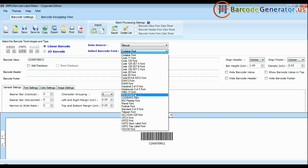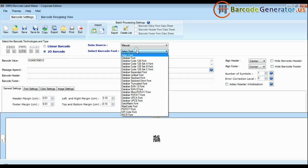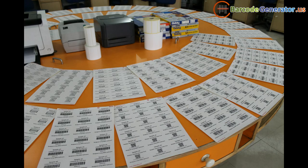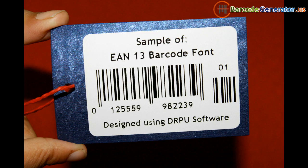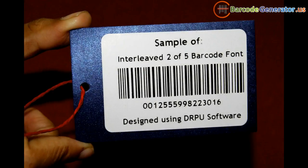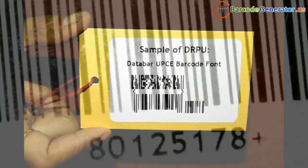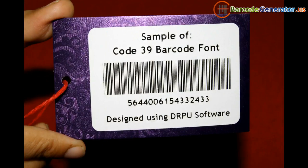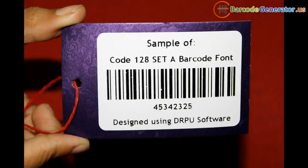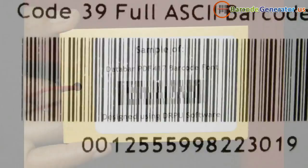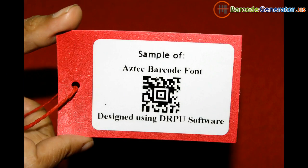DRPU Barcode Label Software Corporate Edition has a maximum set of barcode fonts, including linear and 2D. Different fonts have different features: some barcode fonts only encode data in numeric digits, some fonts support alphanumeric characters, and some work with numeric, alphanumeric, and even ASCII characters.